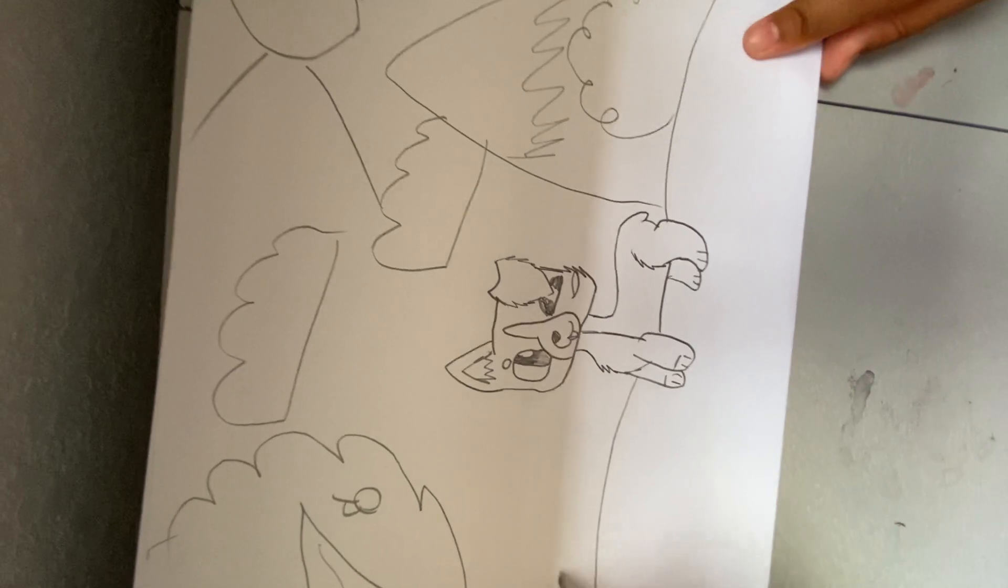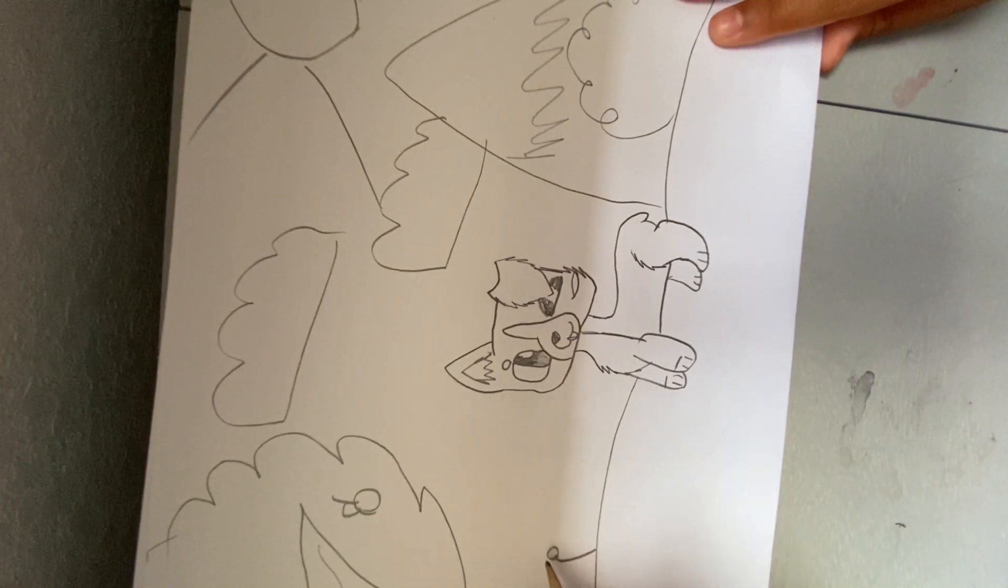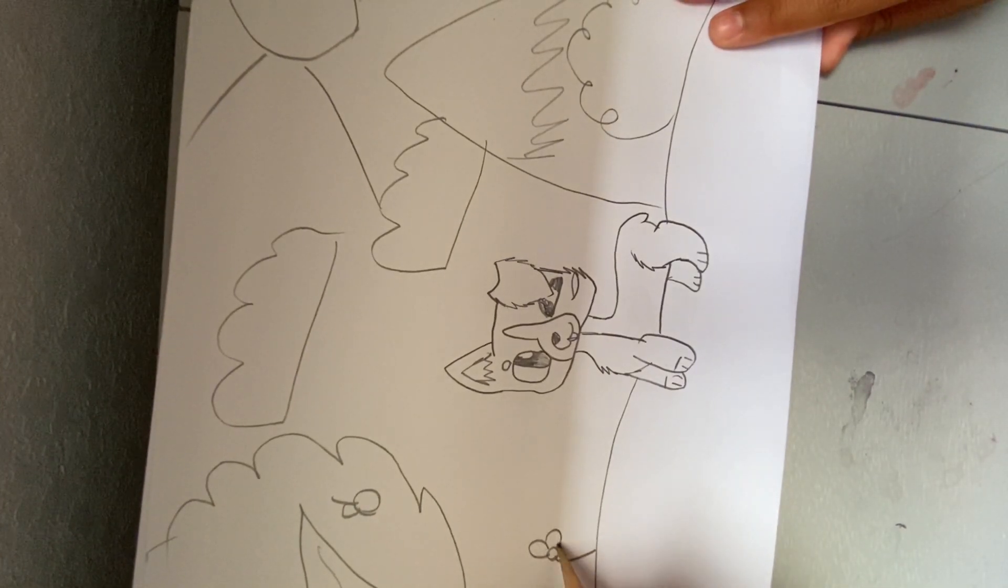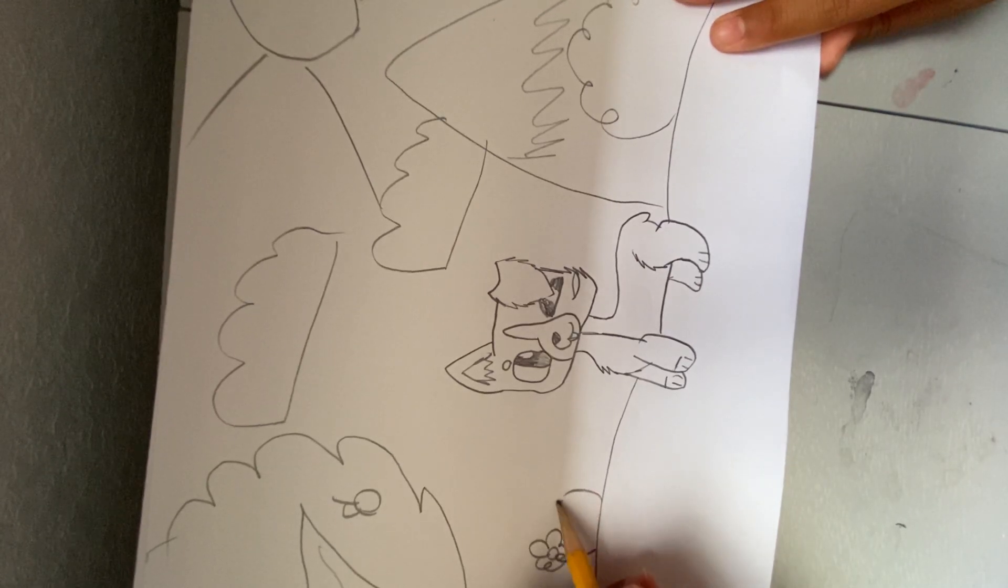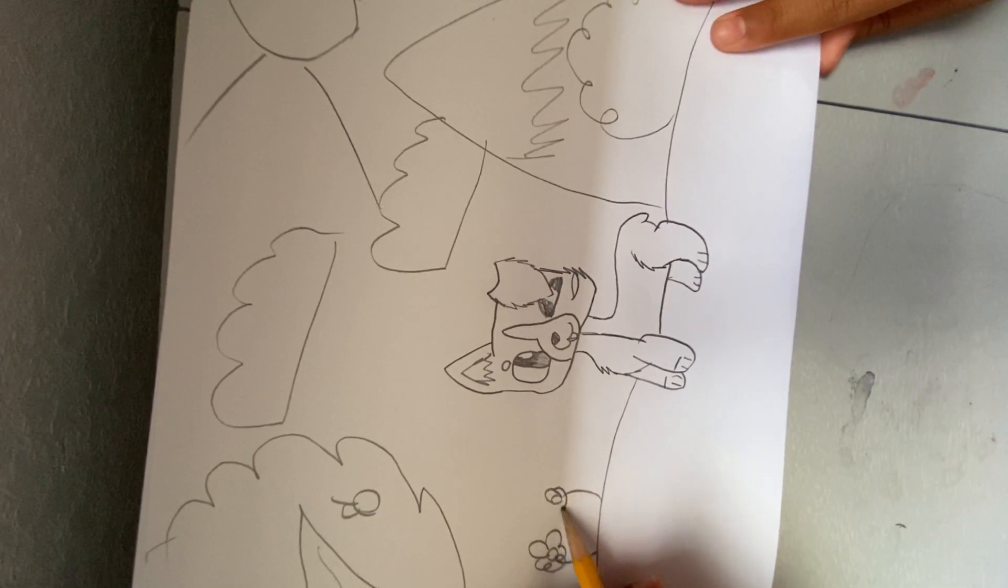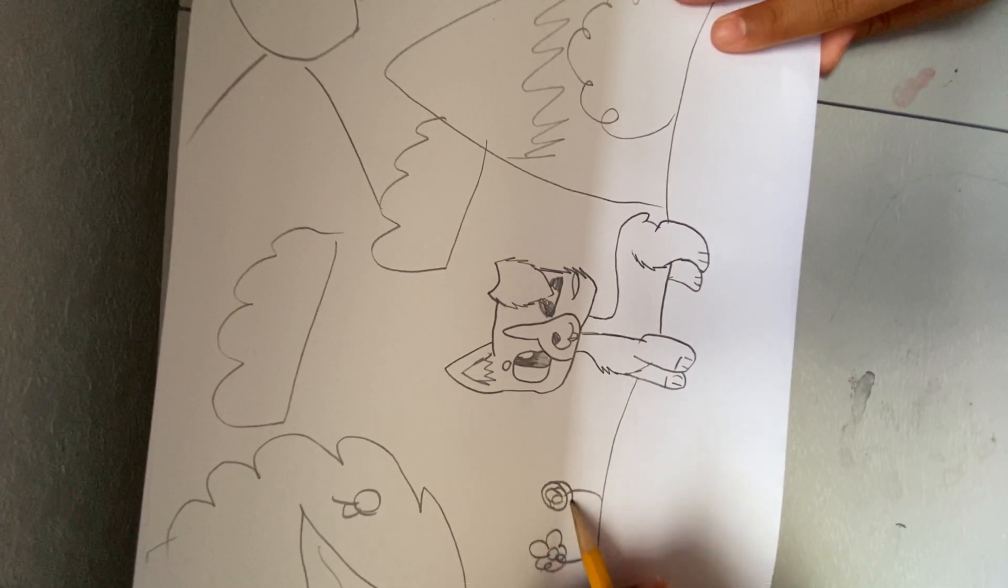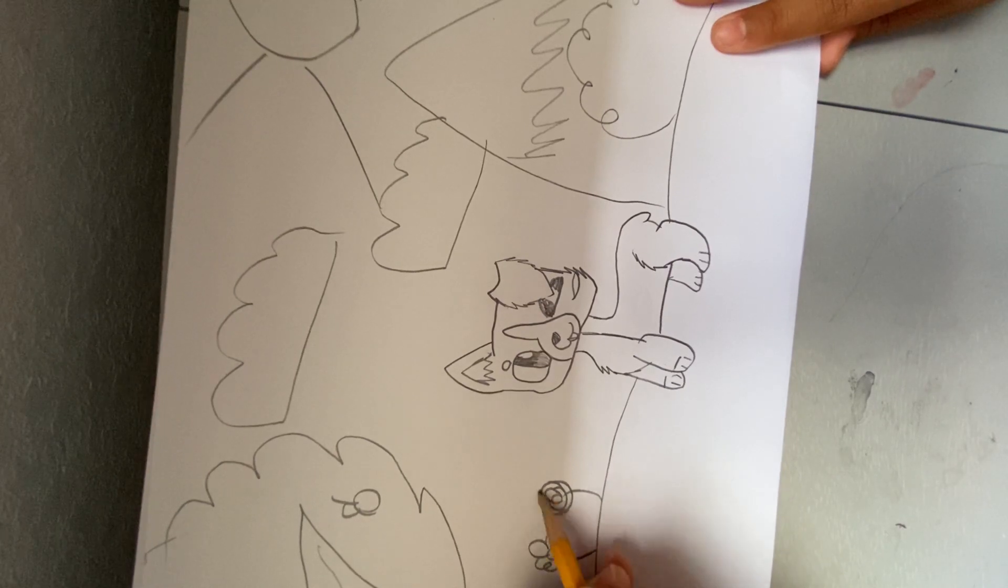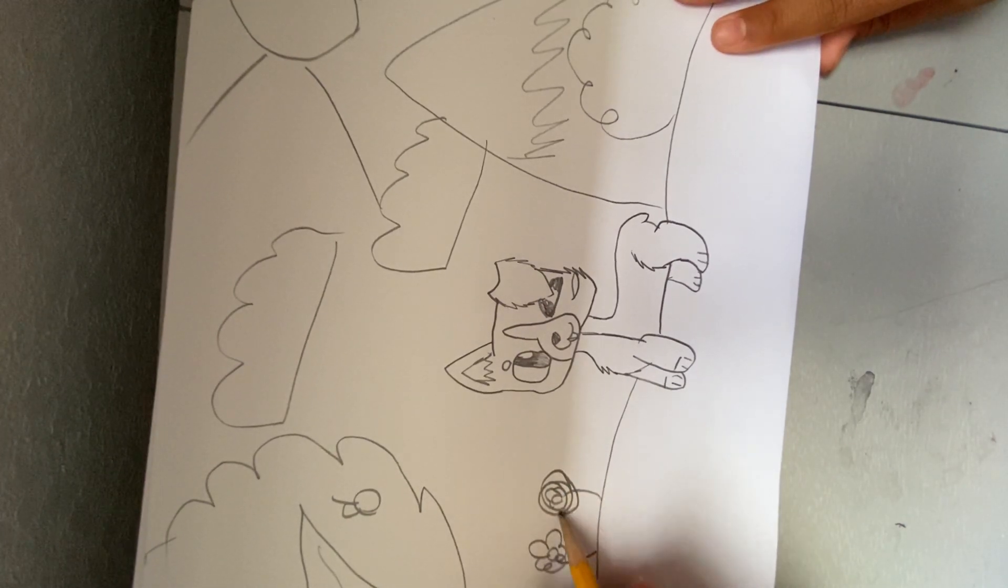And a sun. Maybe if you want to, some little flowers. Or a rose. Which you can just do like that. I might do a video on drawing a rose.